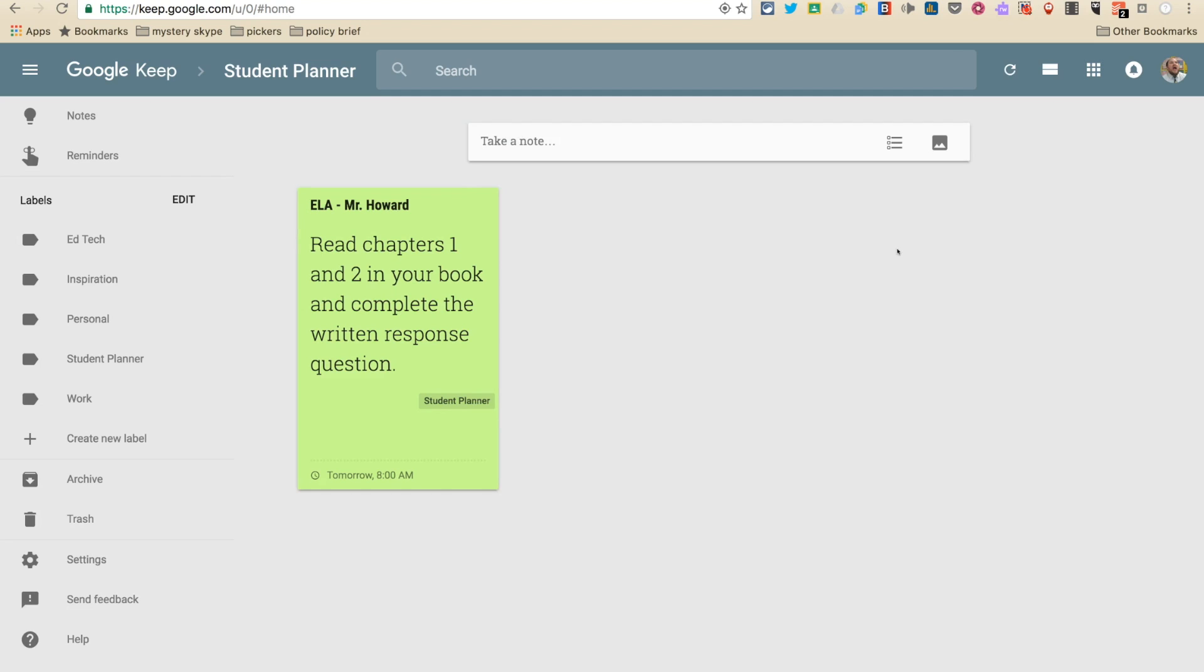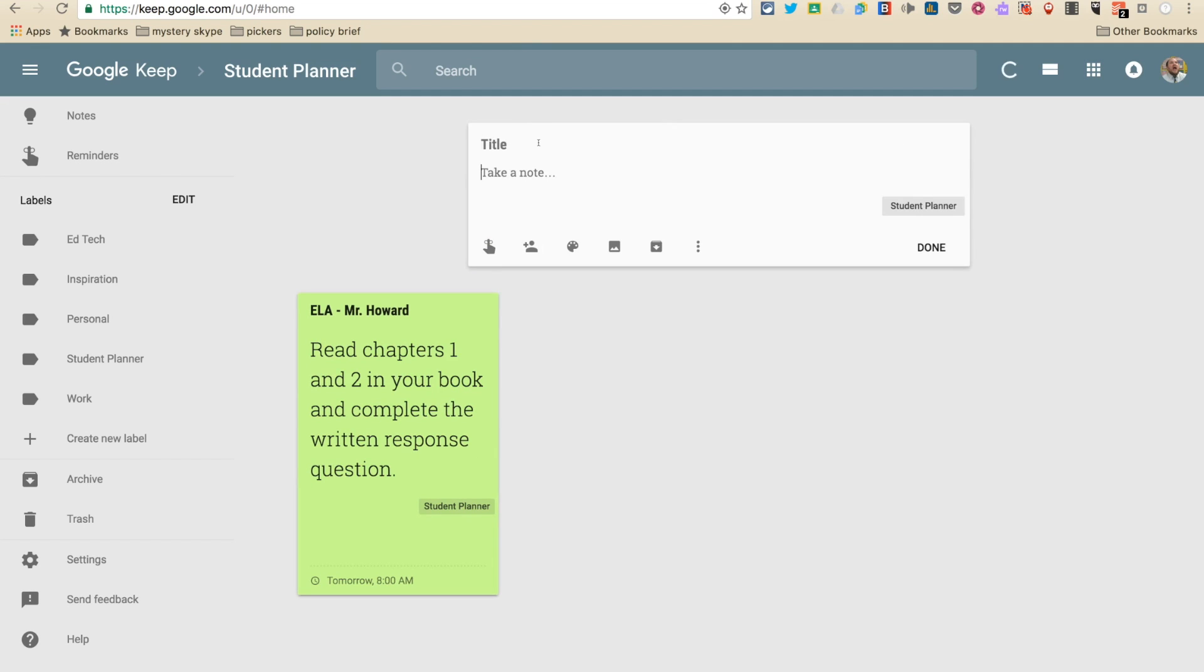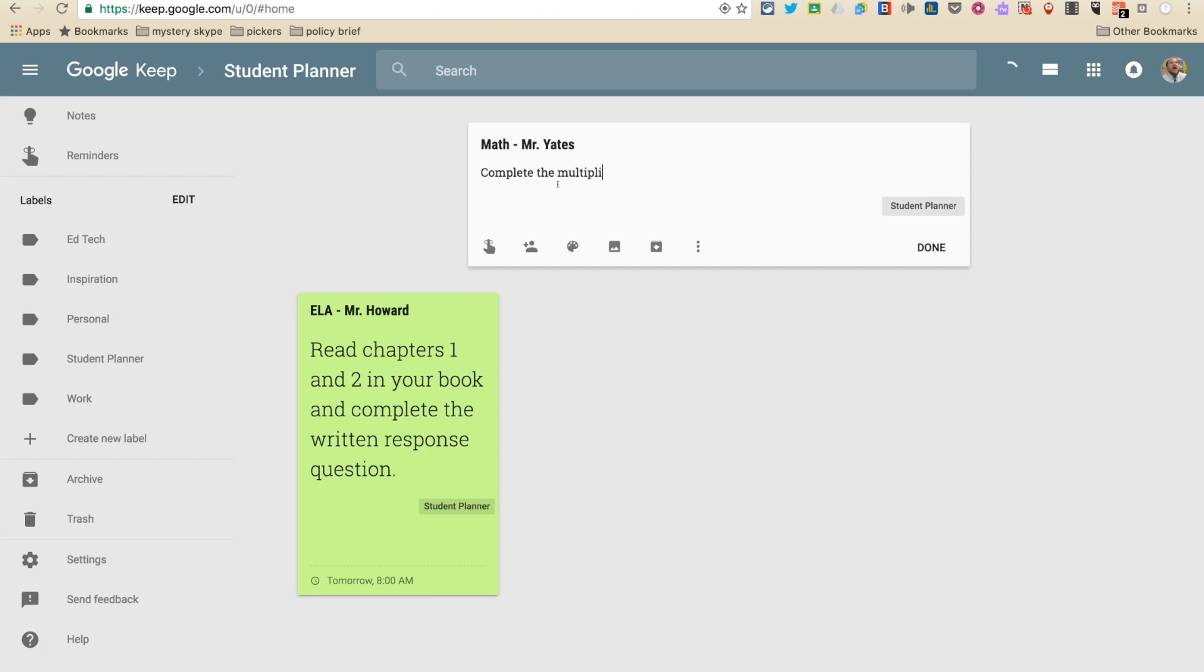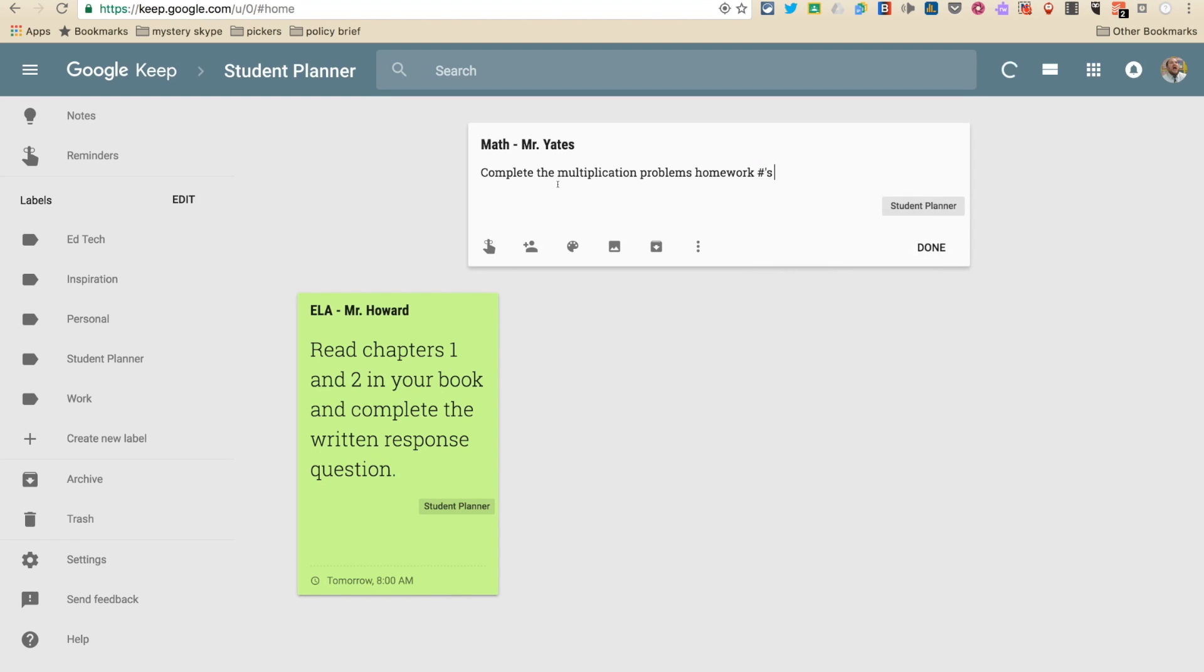Let's say I have a math class. I'm in Mr. Yates math class. And Mr. Yates says your assignment is complete the multiplication problem homework numbers one through 237.